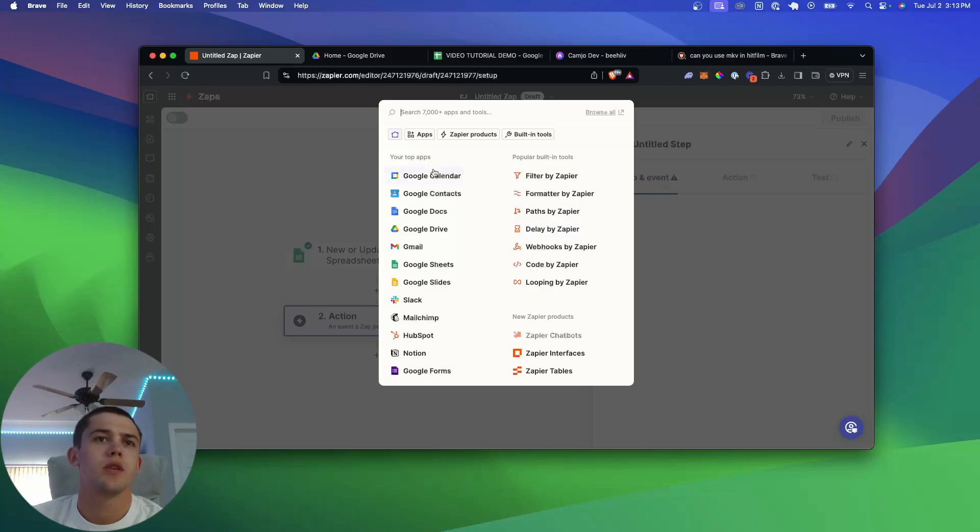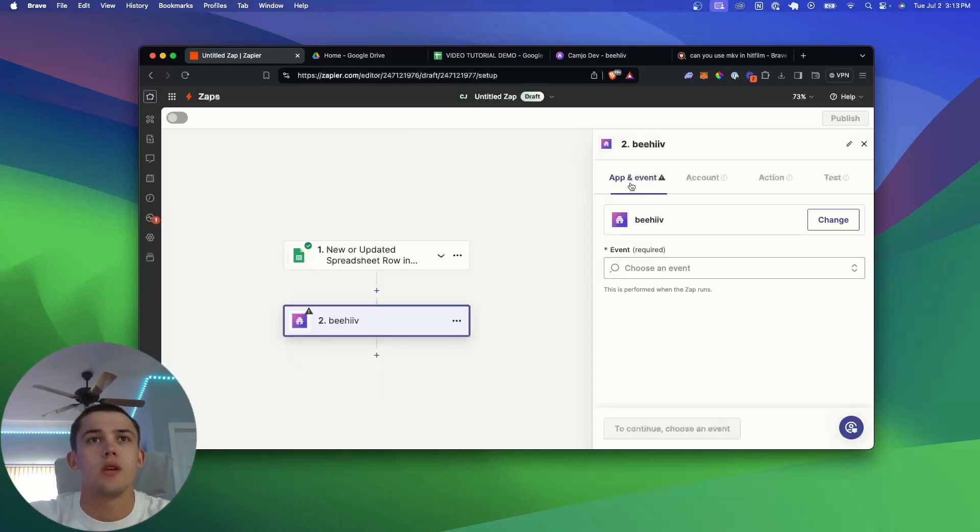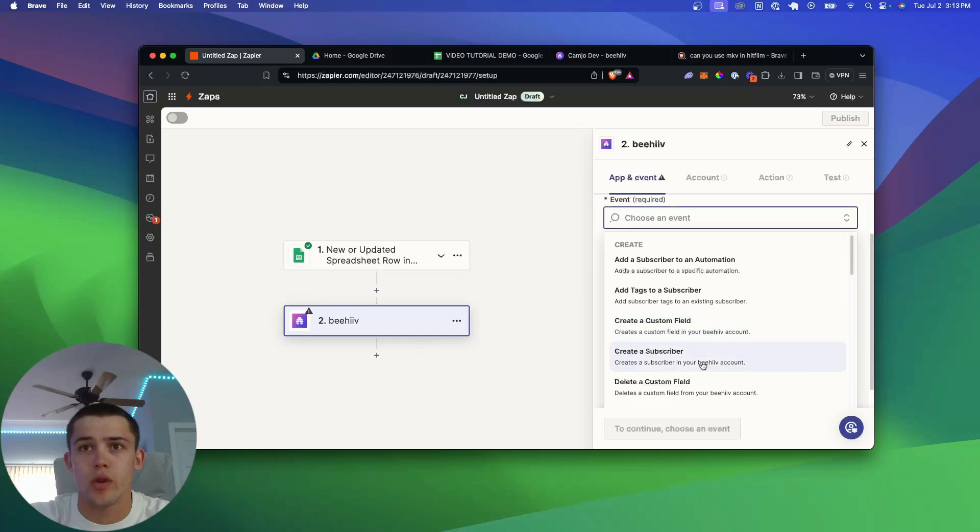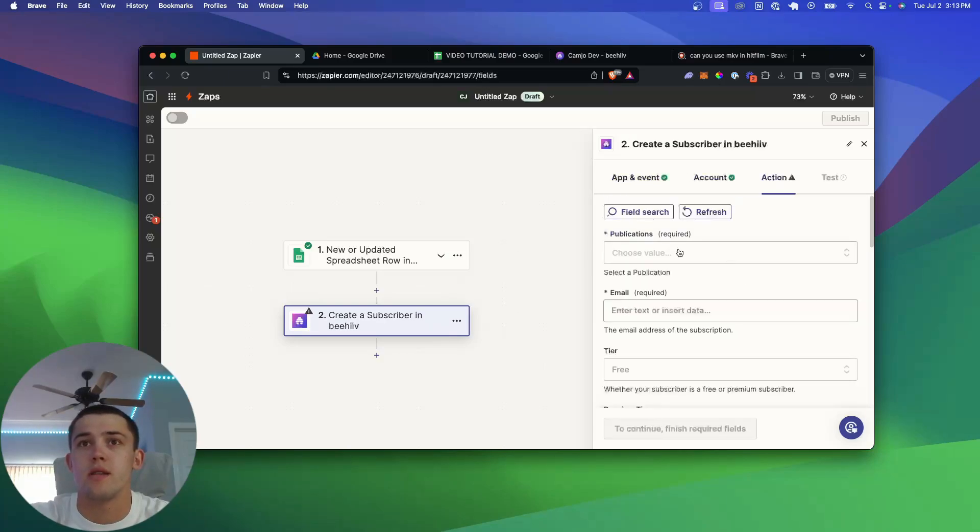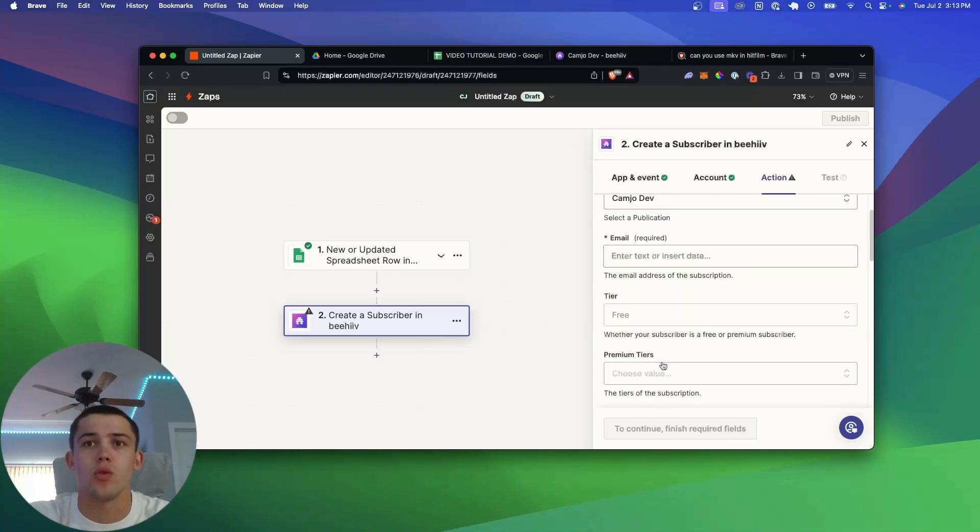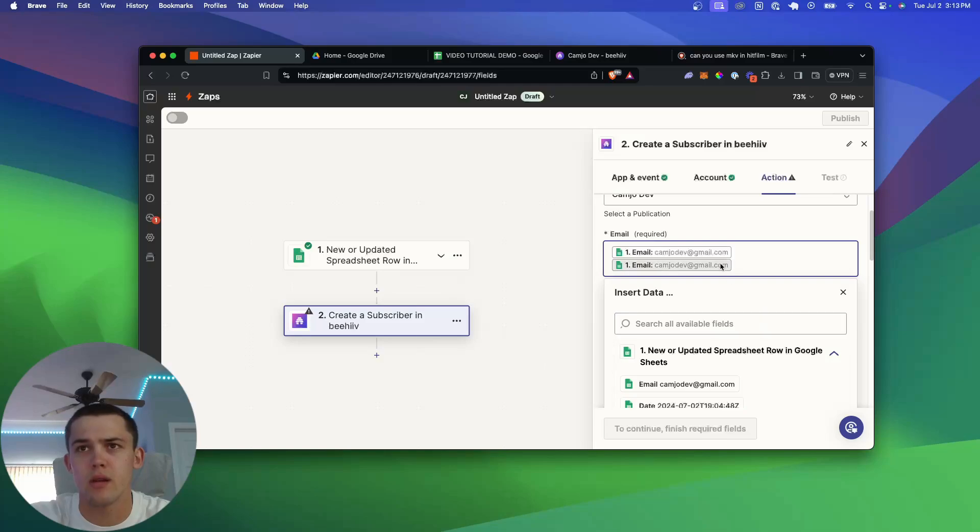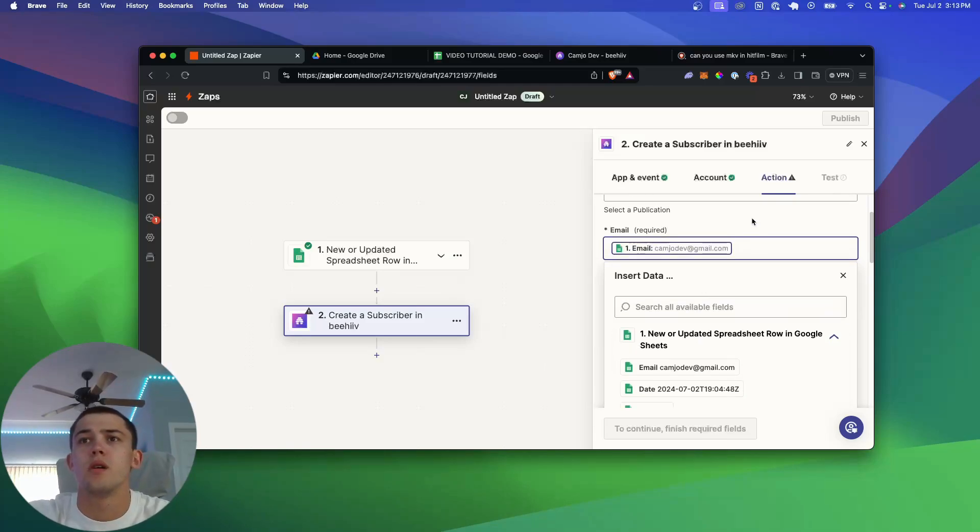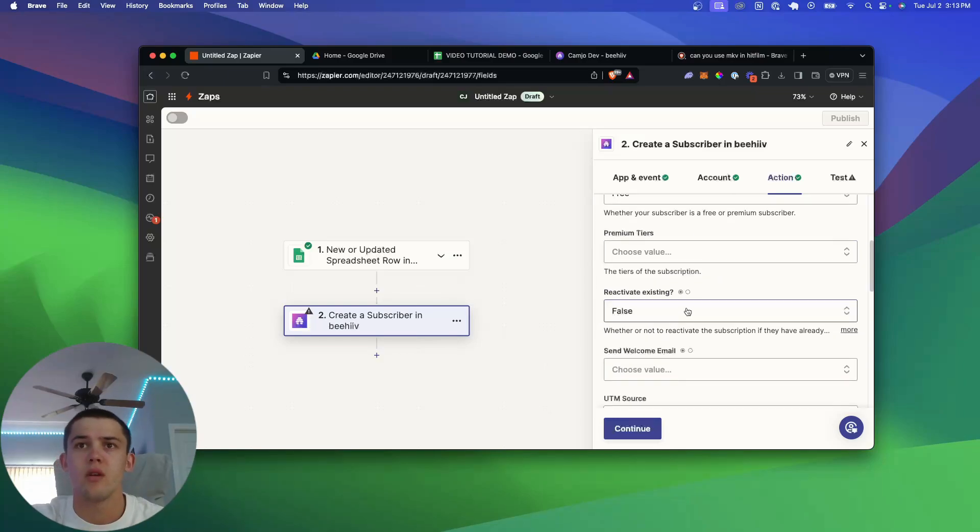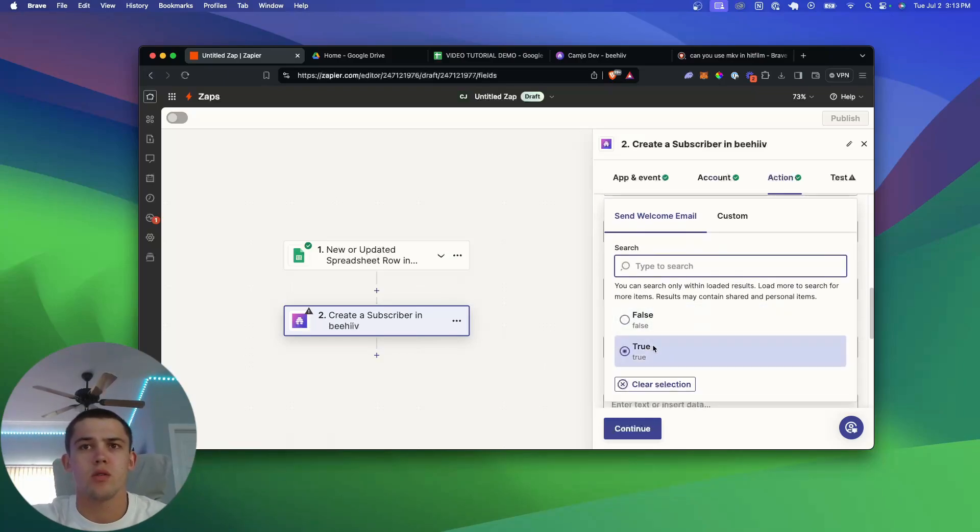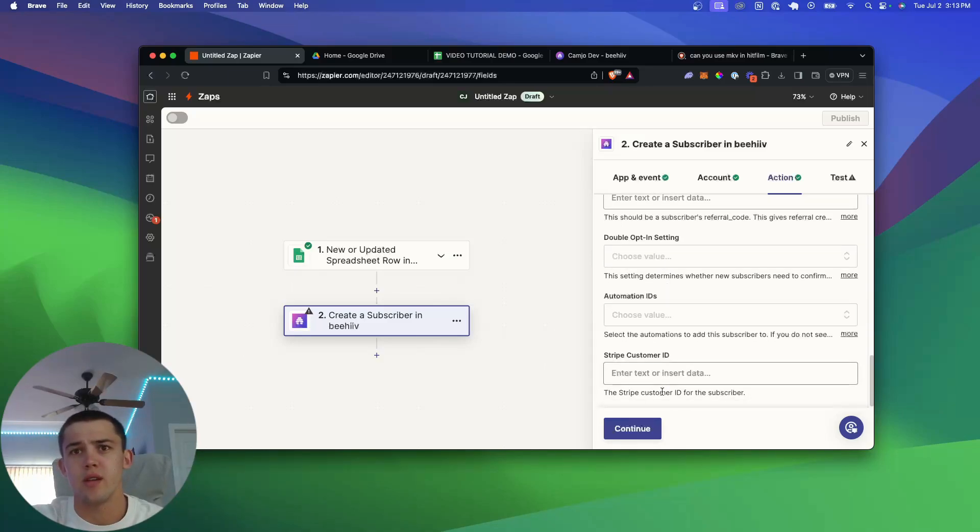So now we're going to choose the action that happens, and for me I'm going to be choosing Beehive. The event that I want to happen to Beehive is I want to create a subscriber. So here I can continue. Here is the action. You can have multiple publications. For me, it's just the one, Kanjo Dev. The email is going to be the email that we pulled from the sheet, so that's the test data right here. Not two of them, just one. Then the tier, you can select all this stuff, premium tiers if you have. If you want to send them a welcome email, you can set this to true. I would recommend doing that.